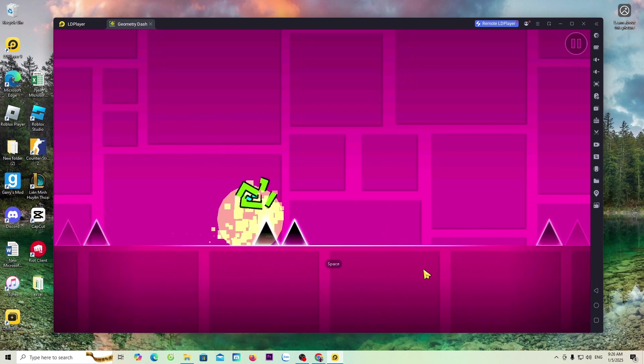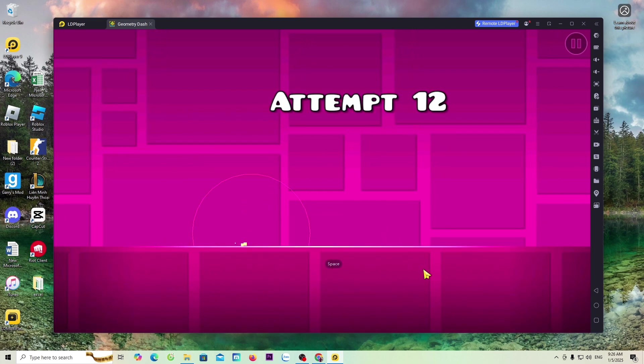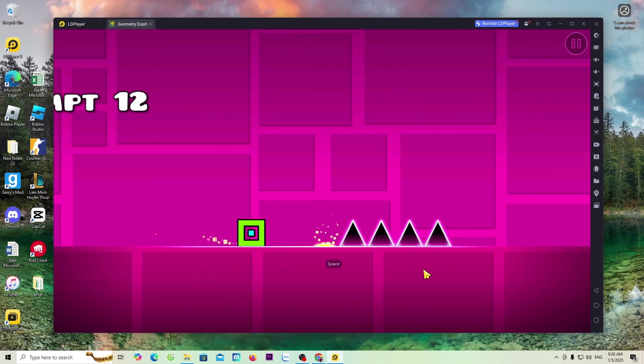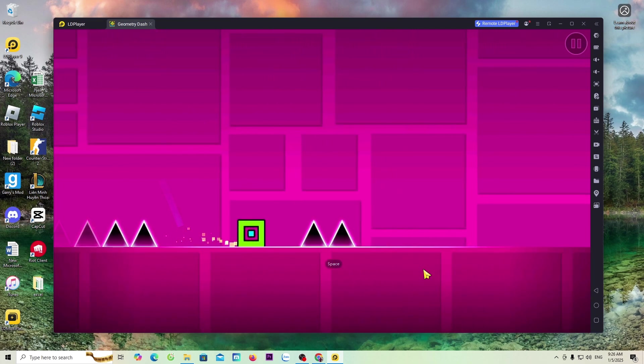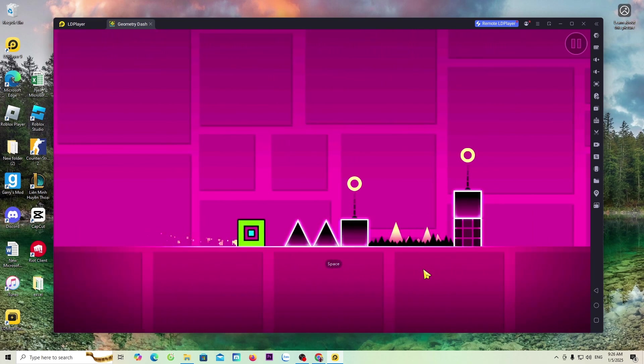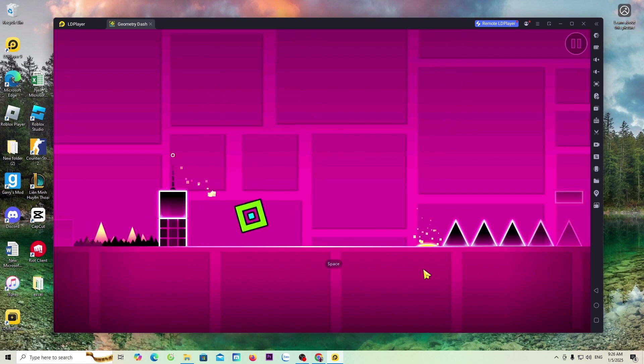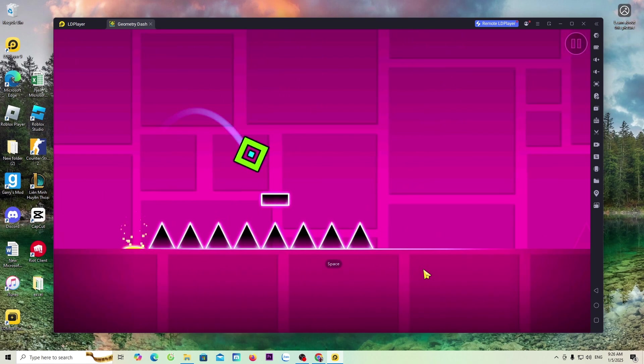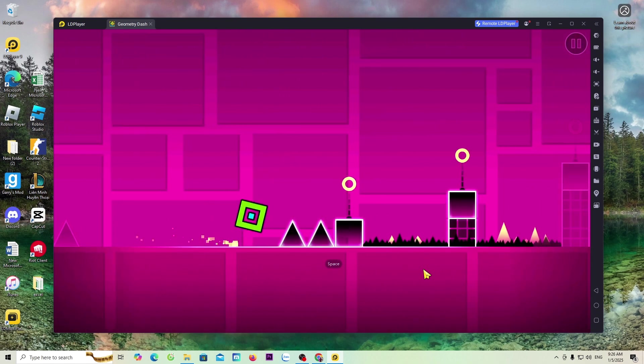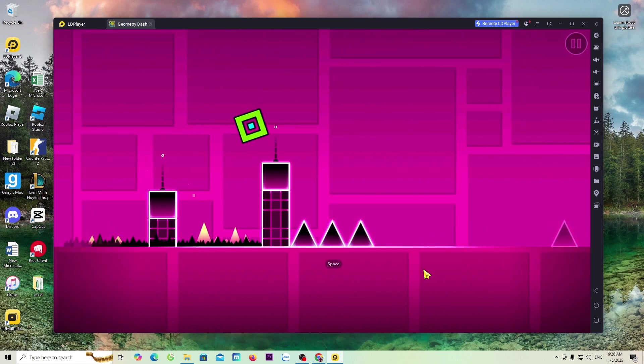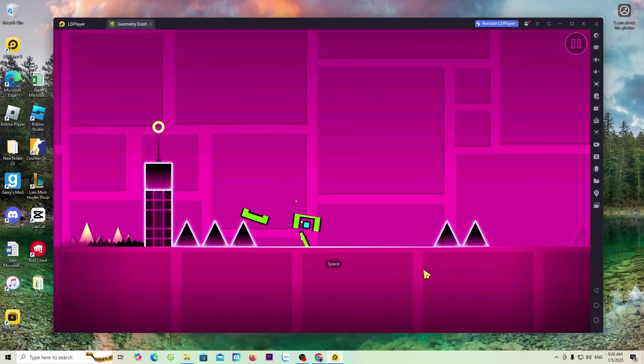How to download the Geometry Dash game on a PC. To download the Geometry Dash game on a PC, we need to use an Android emulator for PC.